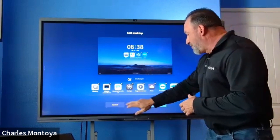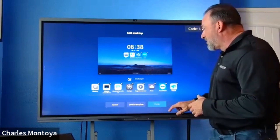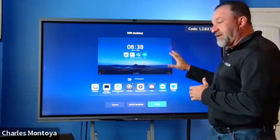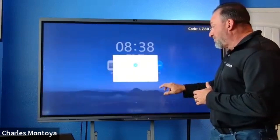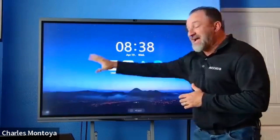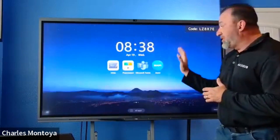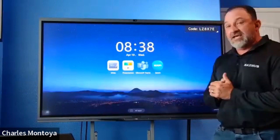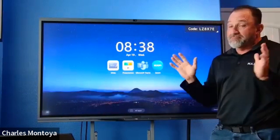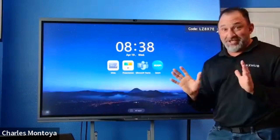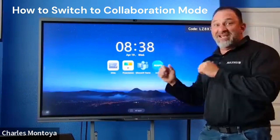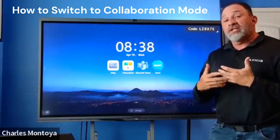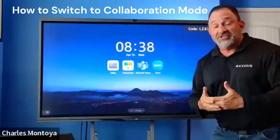Now, I tell everybody this is our most simplified version. This is what we call Classic. Classic only shows the apps, time, and date. That's it. That's all you get to see on Classic — time, date, and apps.